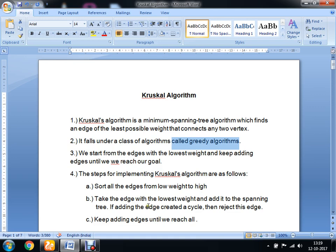Then we have to take the edge with the lowest weight and add it to the spanning tree. If adding the edge is going to create a cycle, then we have to reject that edge. We keep adding edges until we have included all vertices, that is, until we reach our goal.